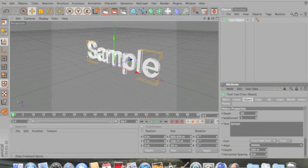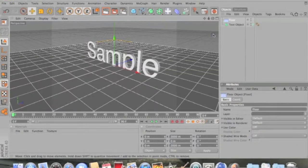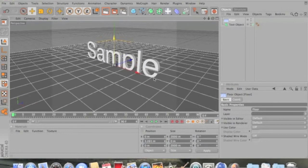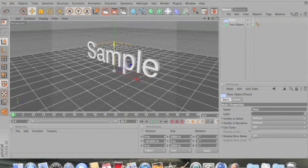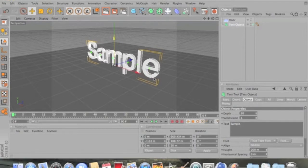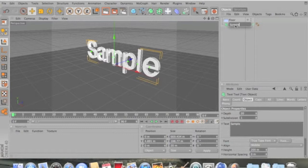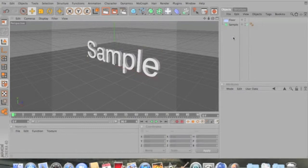Go to the light and go to the floor. You want the name to be up above the floor quite a bit — you just don't want it to be under it. Also, if you have a text object, just name them, because sometimes you use quite a bit of them.